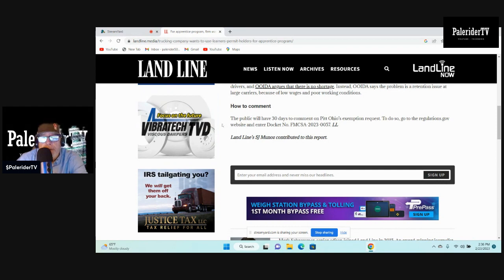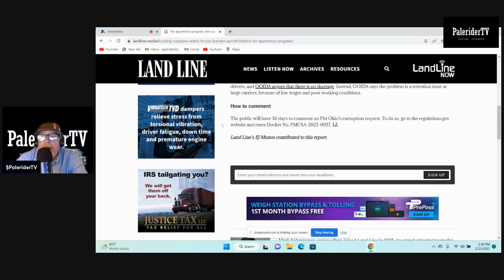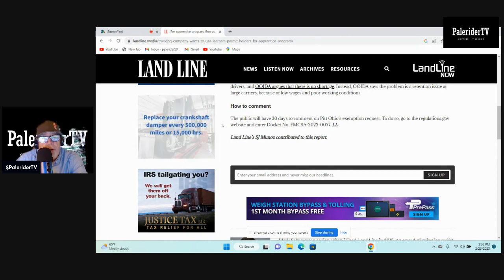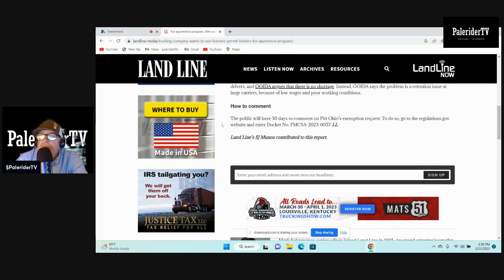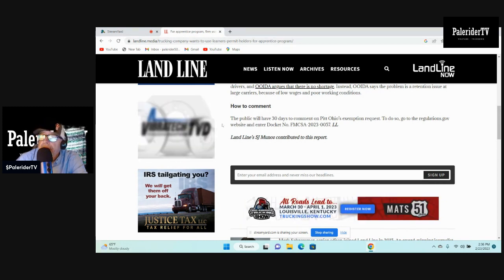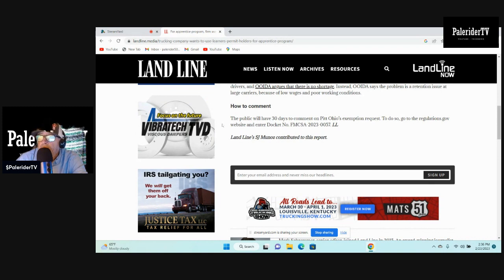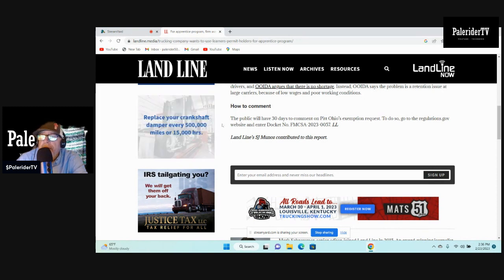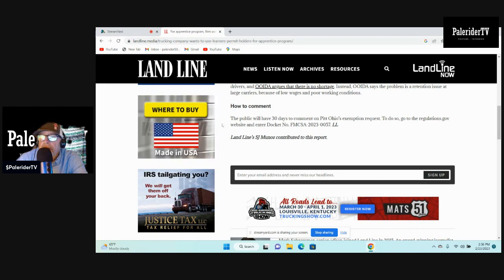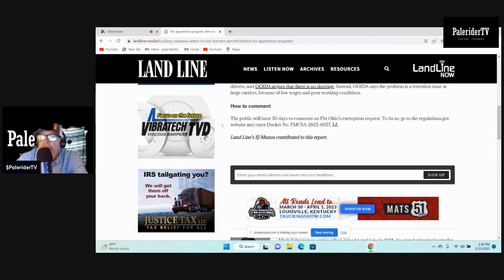Let me repeat that. I'll give you a few seconds to get a pen or paper. If you're driving, pull over or play this back when you stop so you can write this down. Go to regulations.gov website and enter docket number FMCSA-2023-0057.